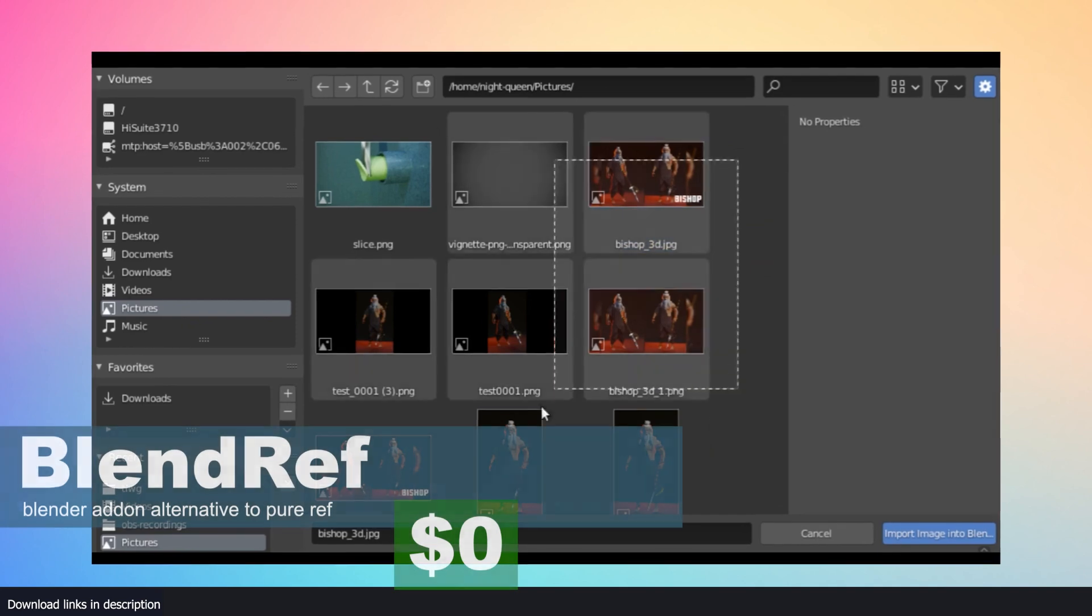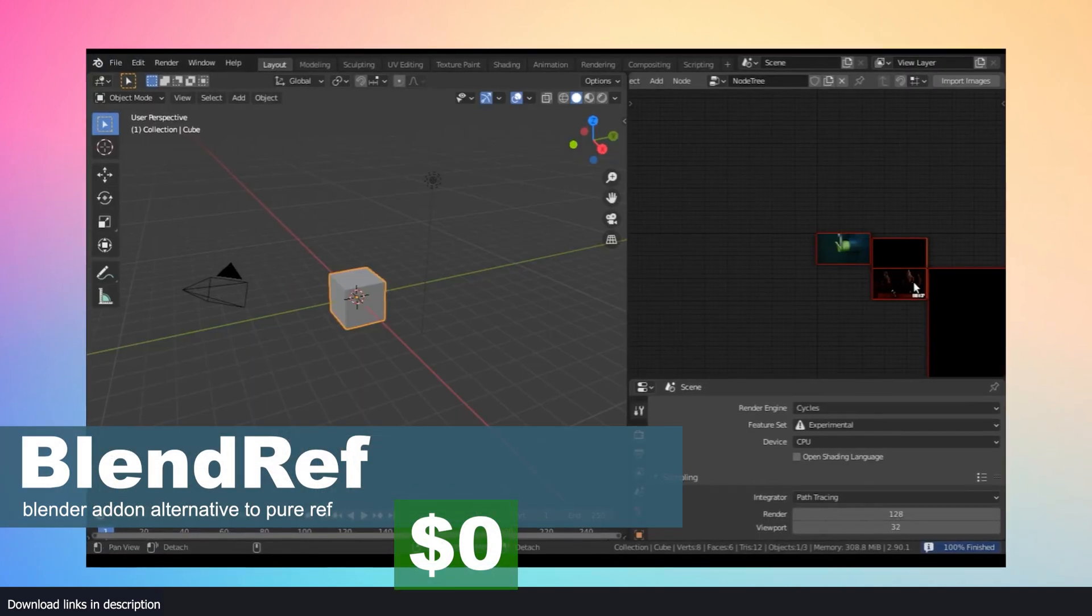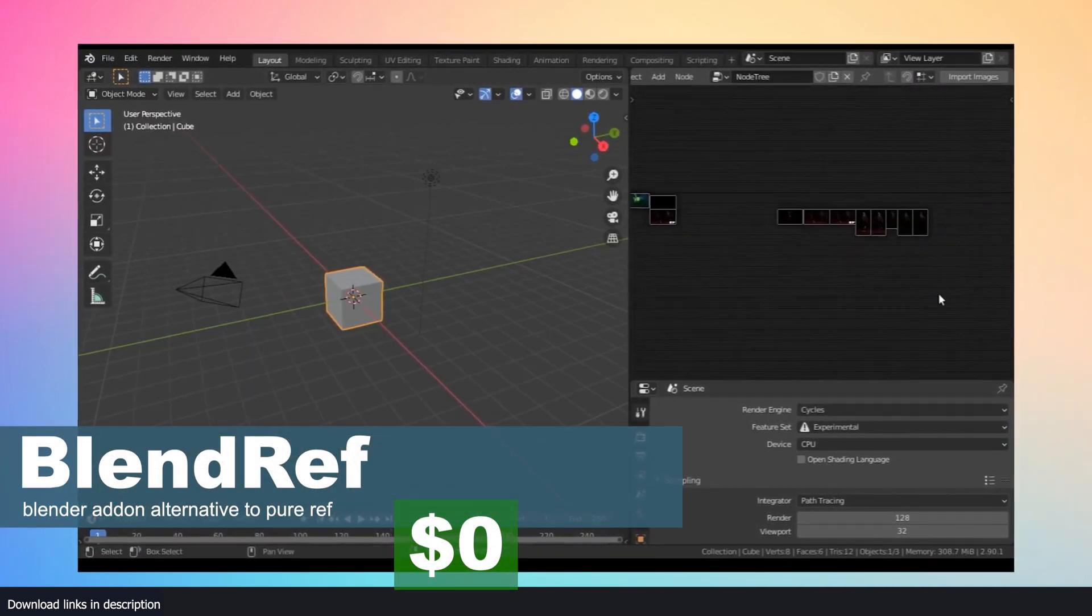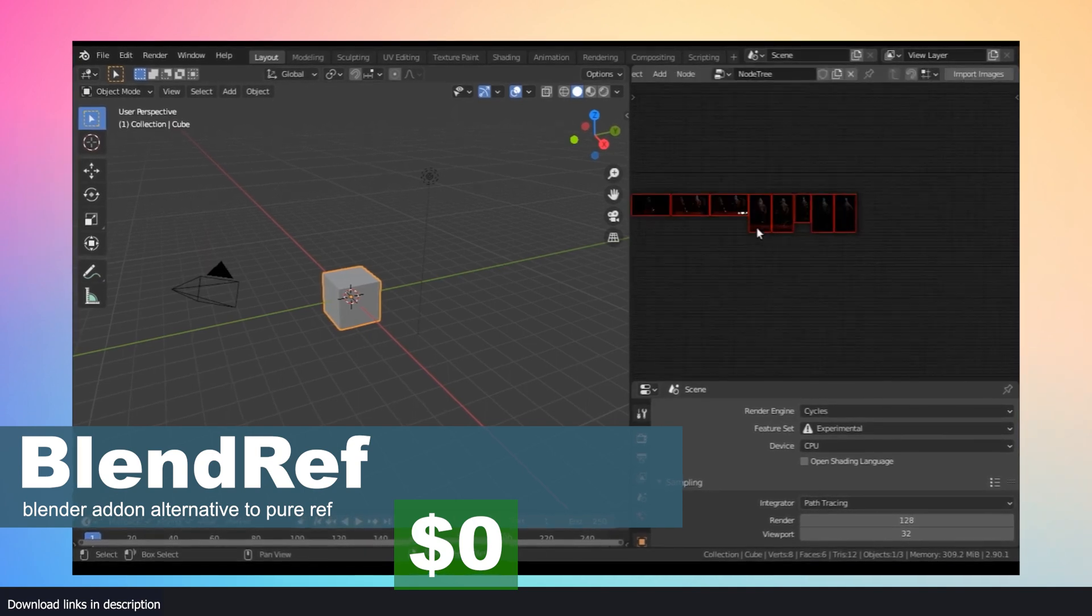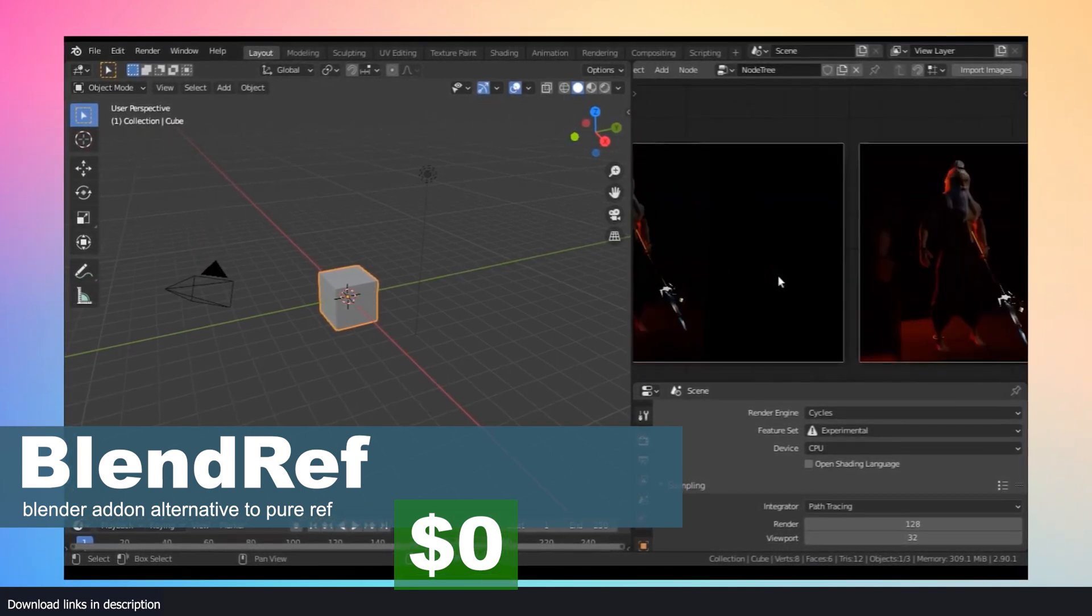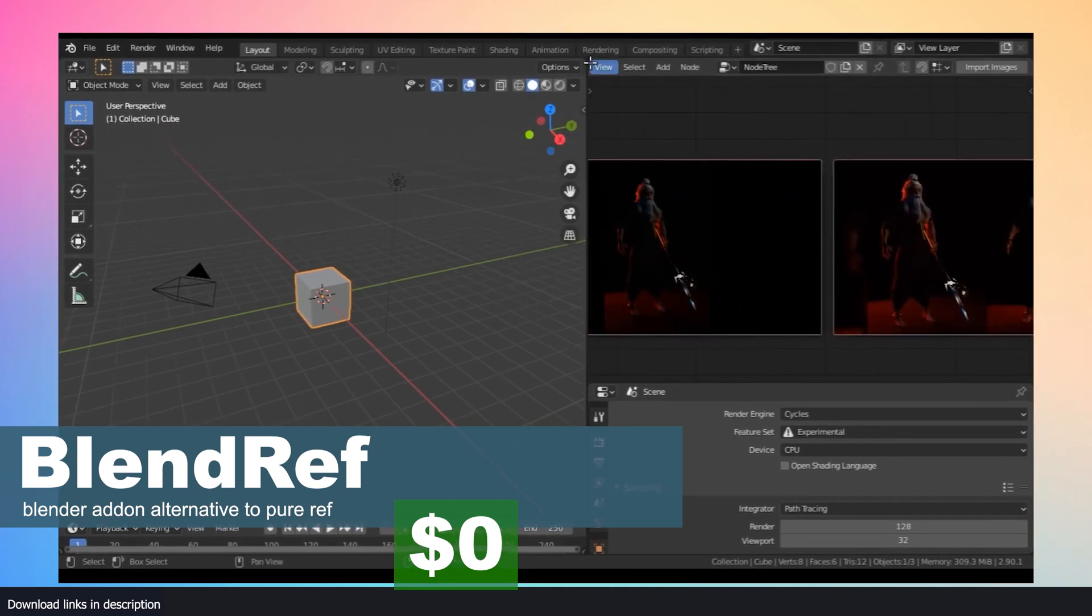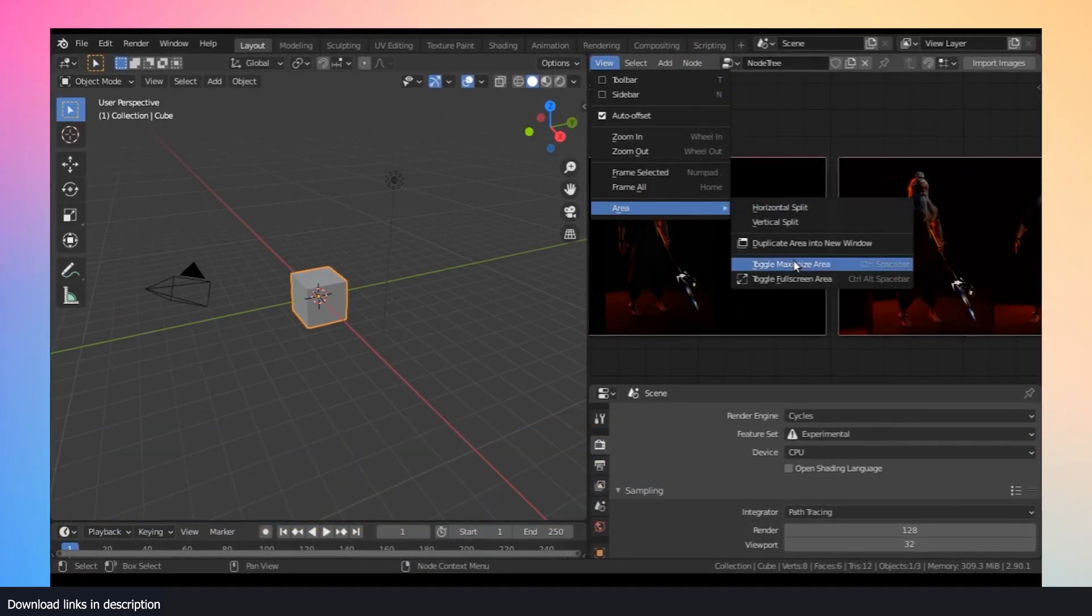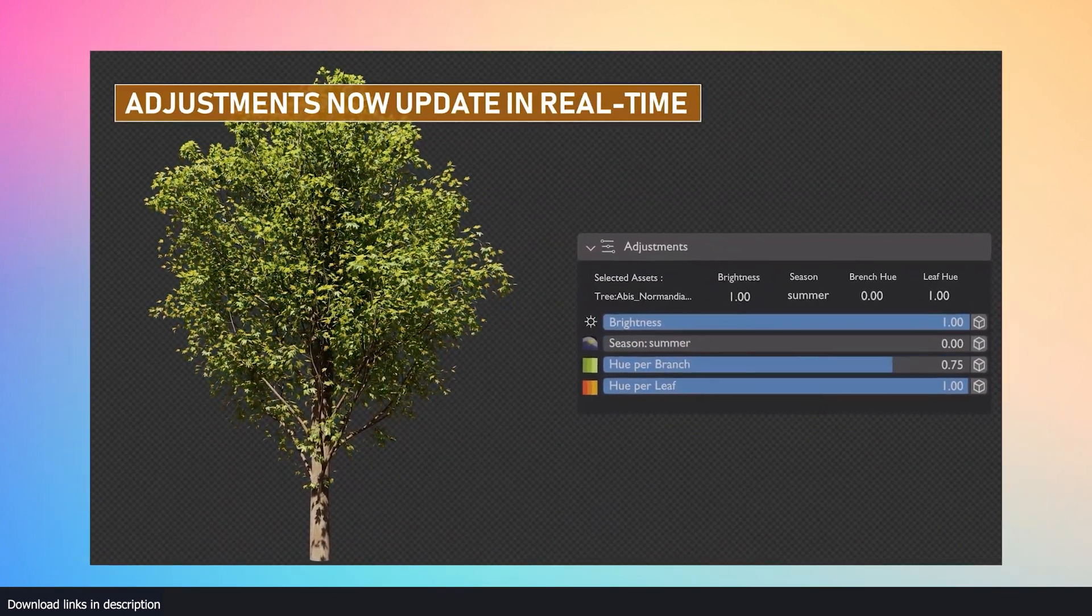Called Blend Ref, which is a Blender add-on that you can download for free on GitHub. It works like Pure Ref and I bet it was inspired by Pure Ref because they share some of the shortcuts. The major difference is that you never have to leave Blender while working with Blend Ref.